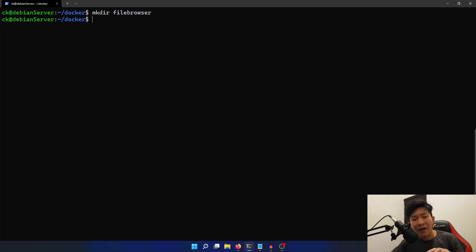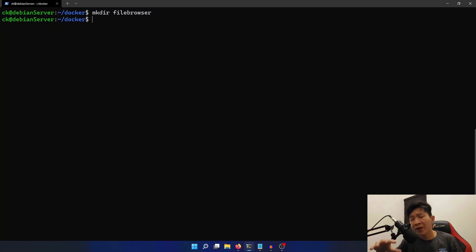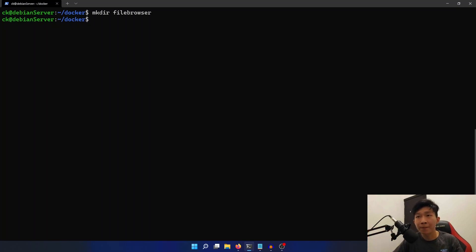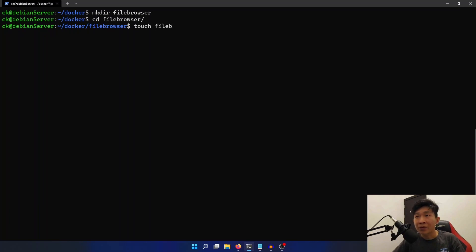Next, we need to create a file in this folder, which is the filebrowser.db file. Now if you don't create this file, you'll run into an error when you try to run the container. So let's just cd into filebrowser, and let's touch filebrowser.db.